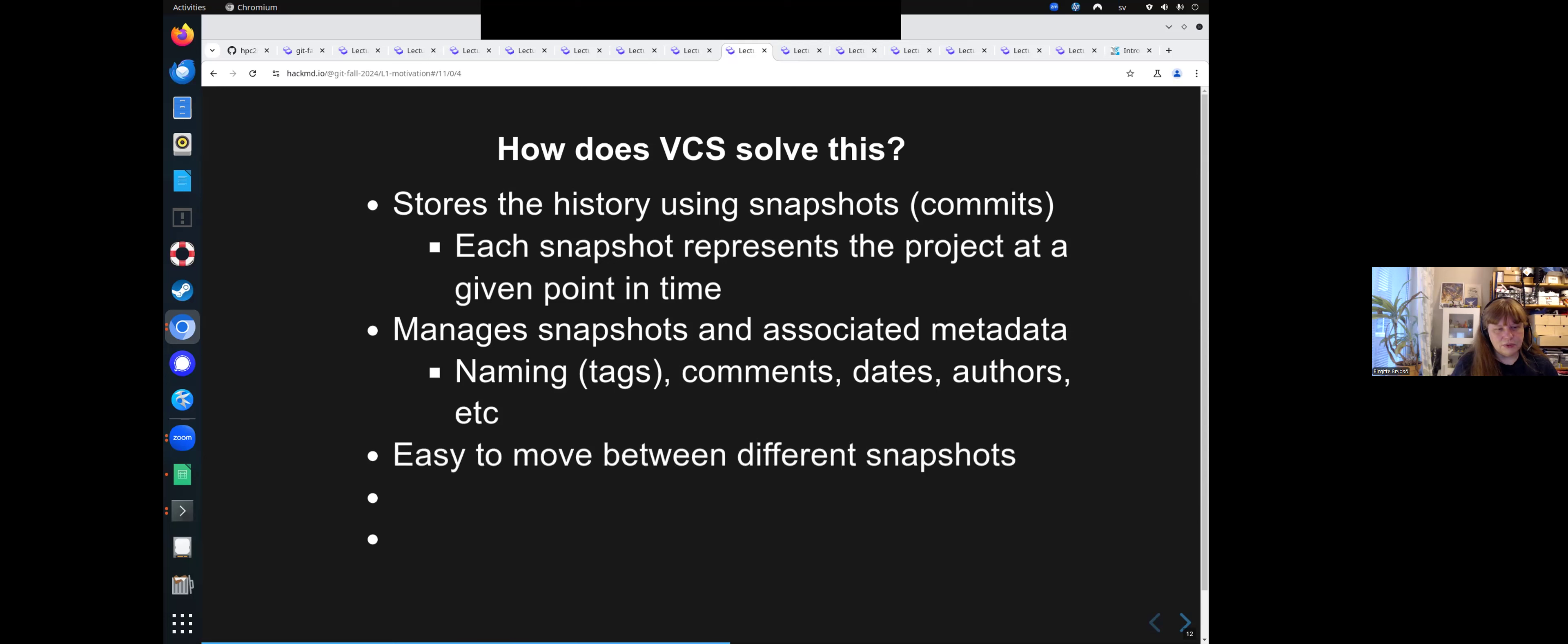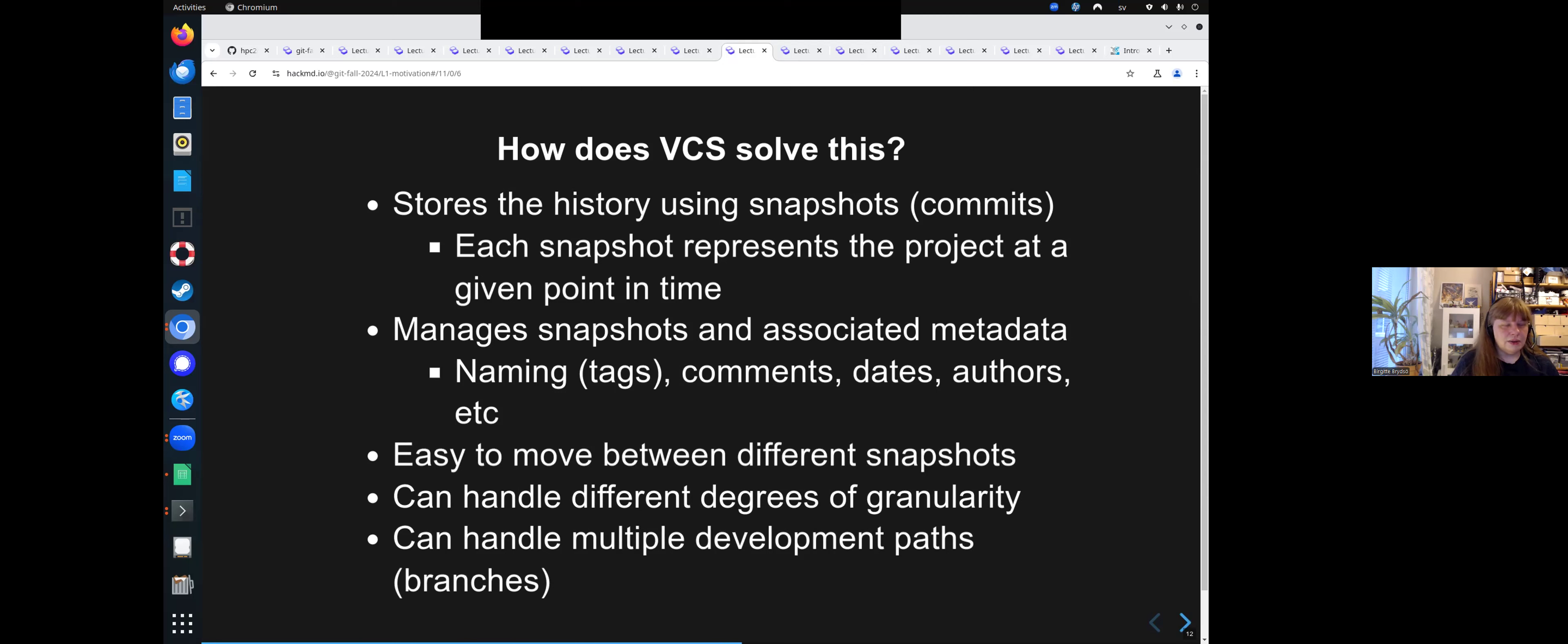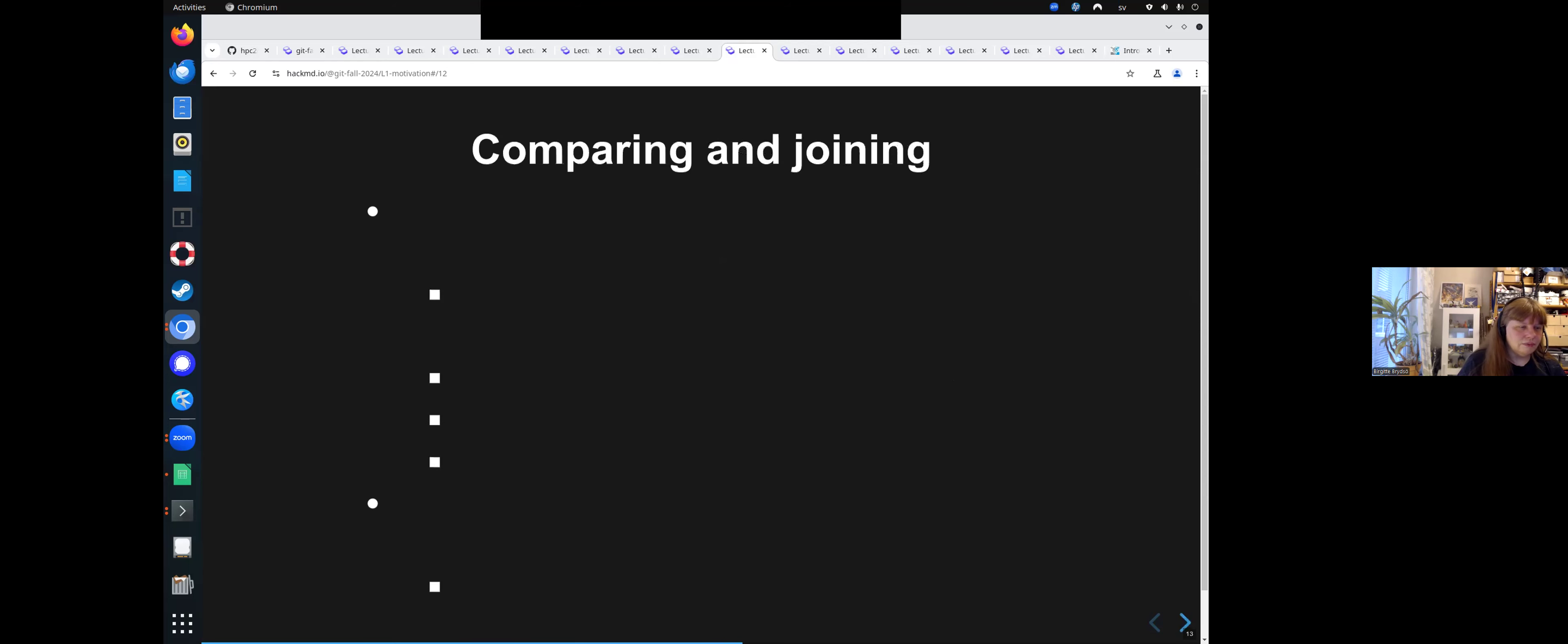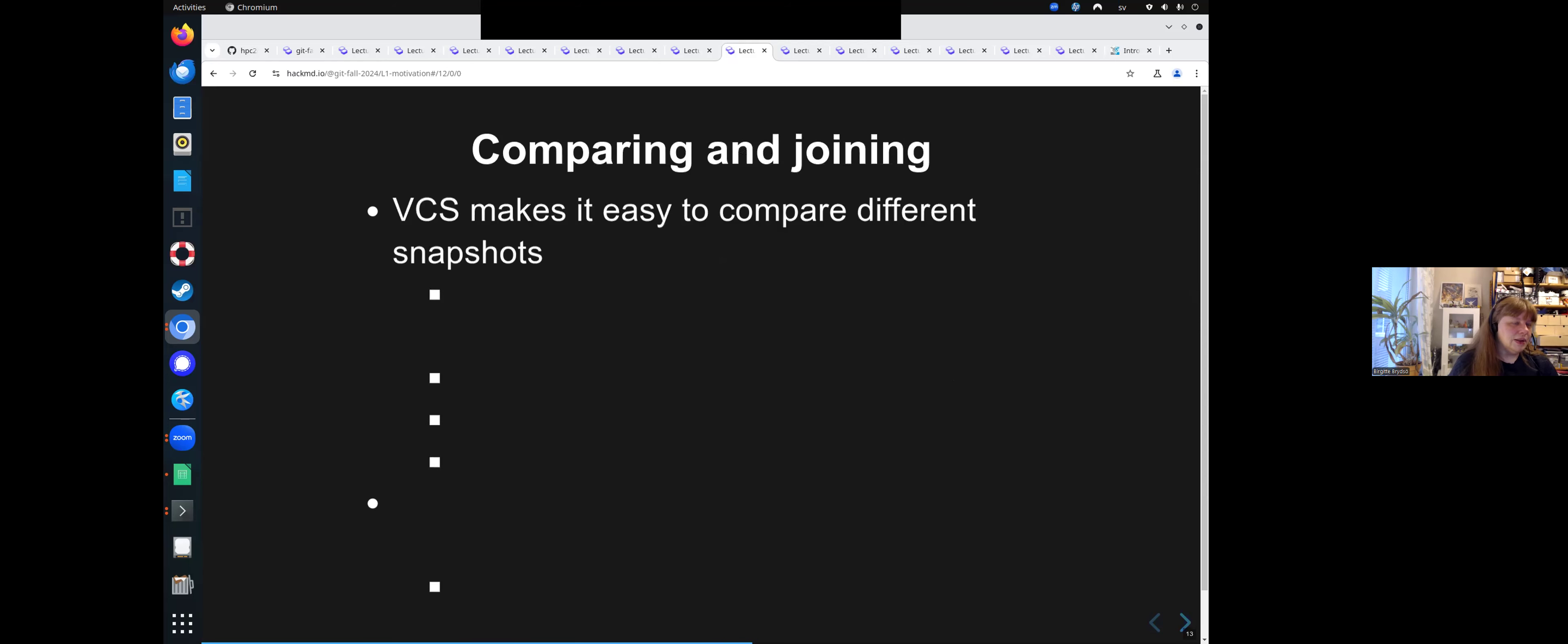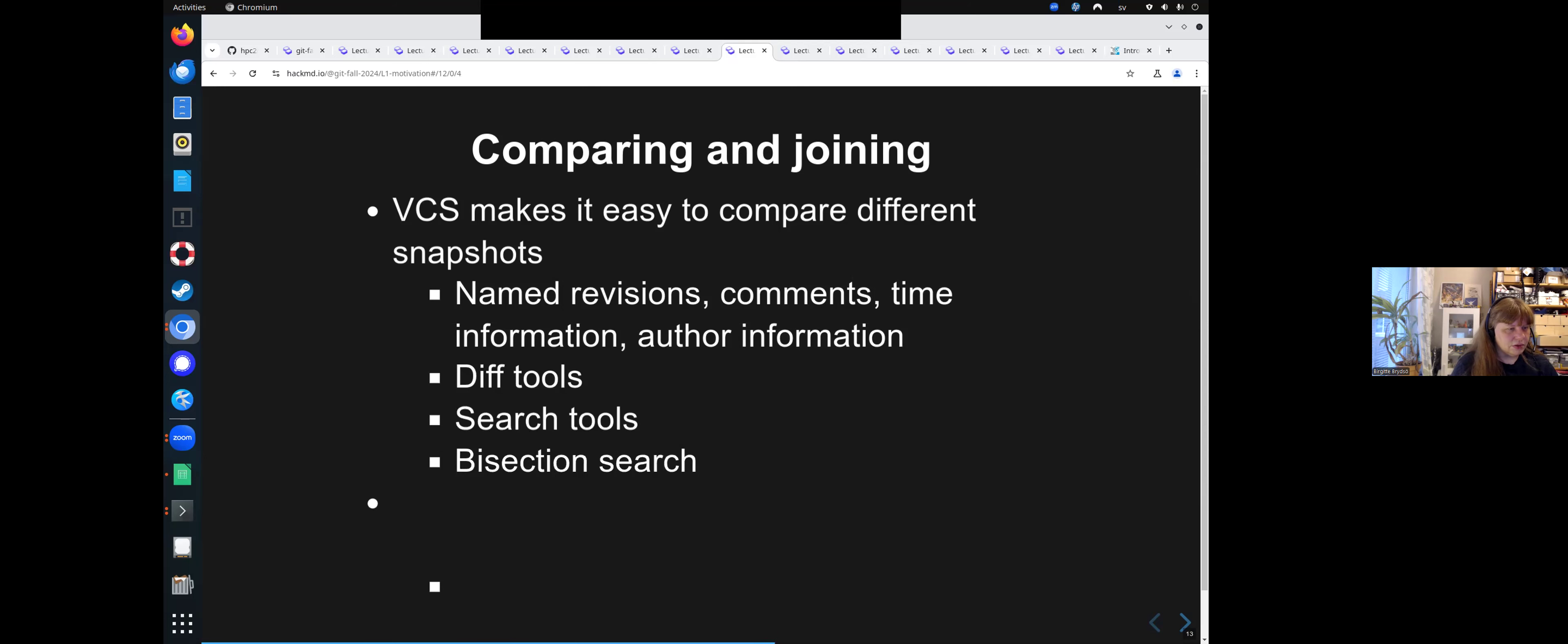It is quite easy to move between different snapshots. And it can handle different degrees of granularity. It can also handle multiple development paths and branches. So maybe you and your coworkers each create a branch and then you merge them as you each get the part that you are working on done. It makes it easy to compare different snapshots, version control systems. There will be named revisions, comments, time information, and author information. There are diff tools, search tools, and bisection search to find what you are looking for.